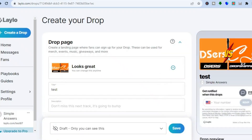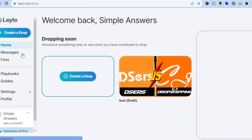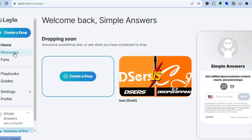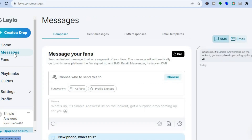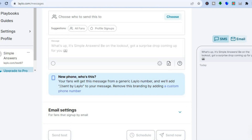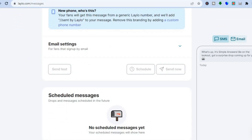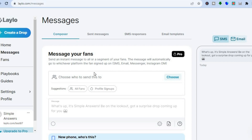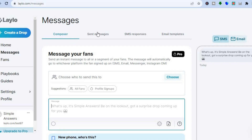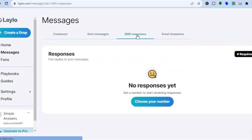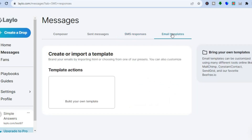That is basically how you would create a drop. Another thing you can do is tap on Messages from the left-hand menu option. From here you'll be able to message your fans, though this requires the paid plan. You can send SMS messages, view your sent messages, view SMS responses, and you can also create auto-responses.